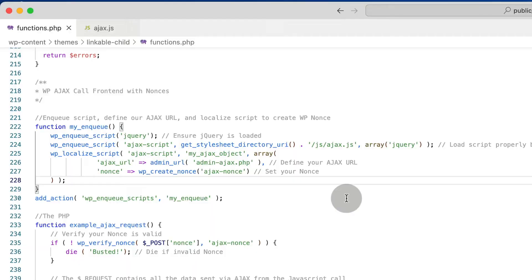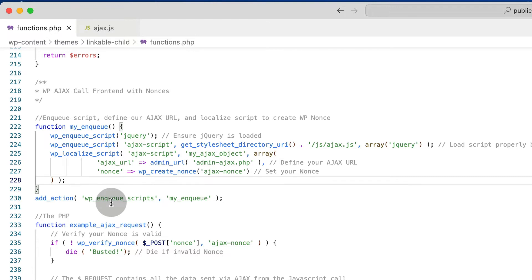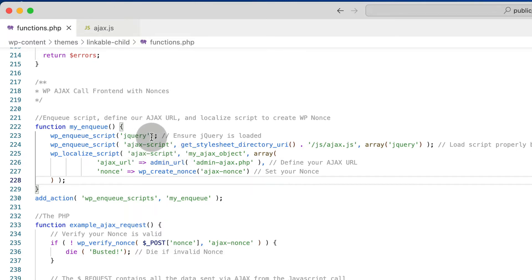This has a nonce attached. Let's go back to the code and go through functions.php first. Basically what we're doing is enqueuing the script — we create a function and then an action which fires at wp_enqueue_scripts and loads all our scripts. The first thing is ensuring that jQuery is being loaded on our website, because this isn't going to work without jQuery.